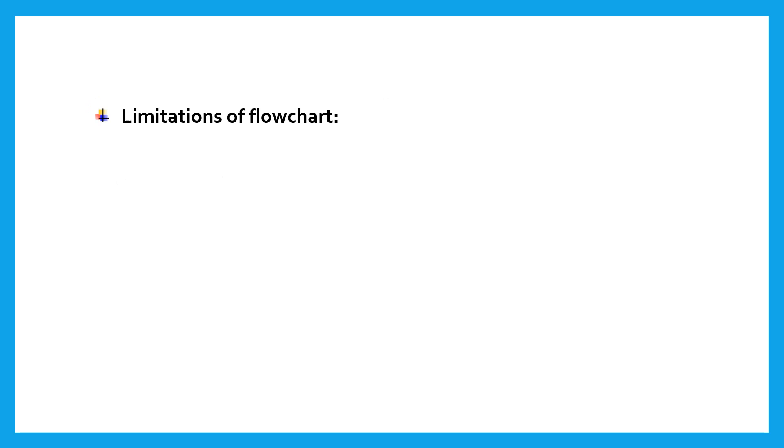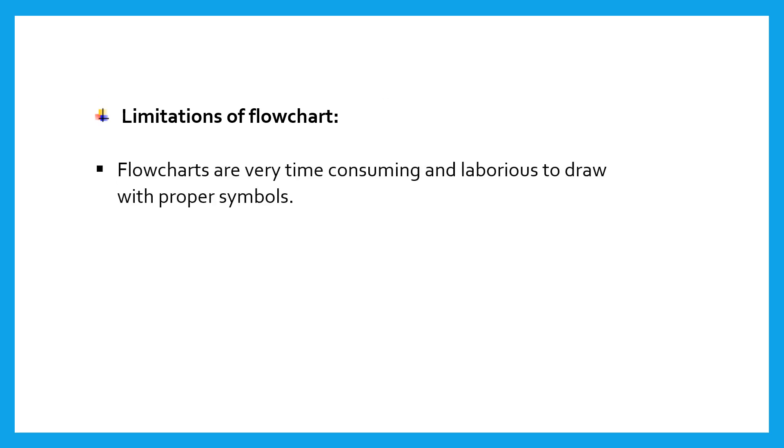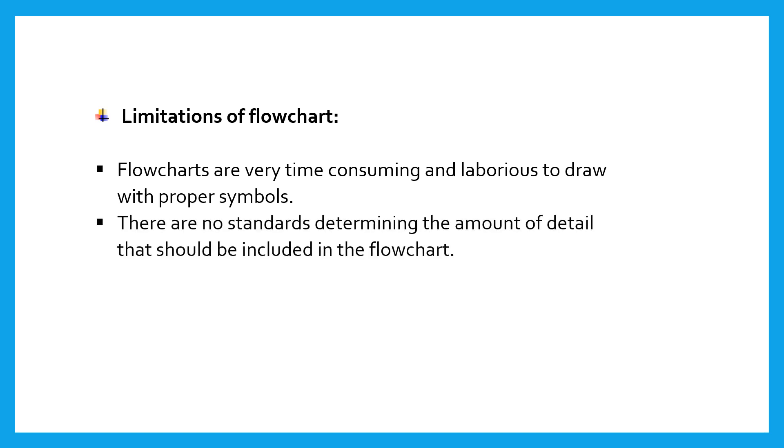Limitations of flowchart. Flowcharts are very time consuming and laborious to draw with proper symbols and spacing, especially for large complex programs. There are no standards determining the amount of detail that should be included in the flowchart.